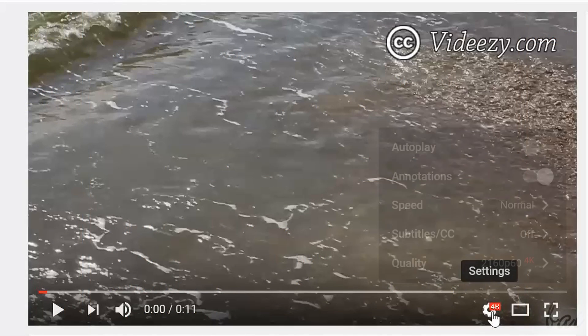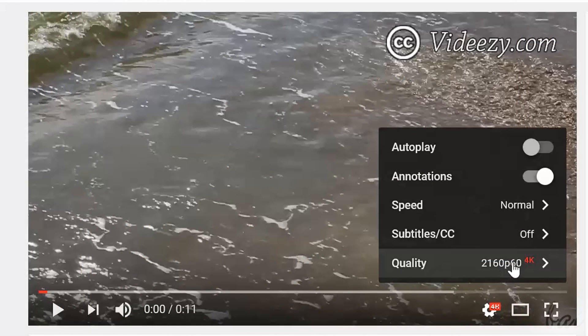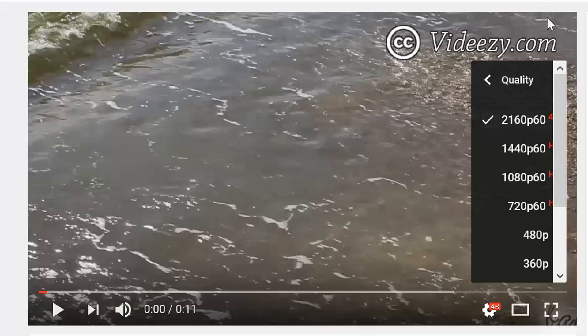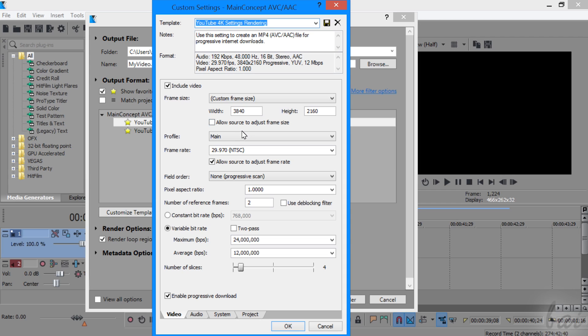When you upload your video to YouTube, you will be able to play it in 60 frames per second by choosing 1080p60 for the HD quality and 2160p60 for the 4K one. Check out our render settings tutorial to know how to render it in HD and 4K UHD.